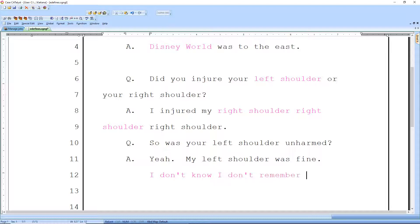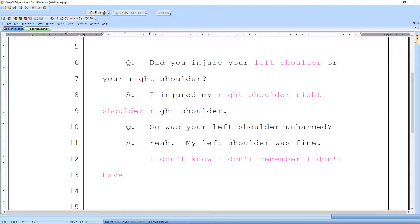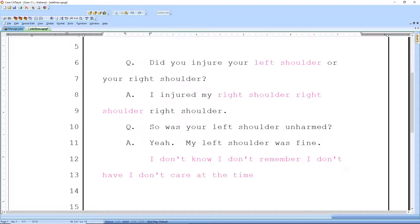IDR expands to 'I don't remember.' IDH expands to 'I don't have.' IDC expands to 'I don't care.' I even use phrases from steno — so T-E-T expands to 'at the time,' and T-A-T expands to 'at that time.'